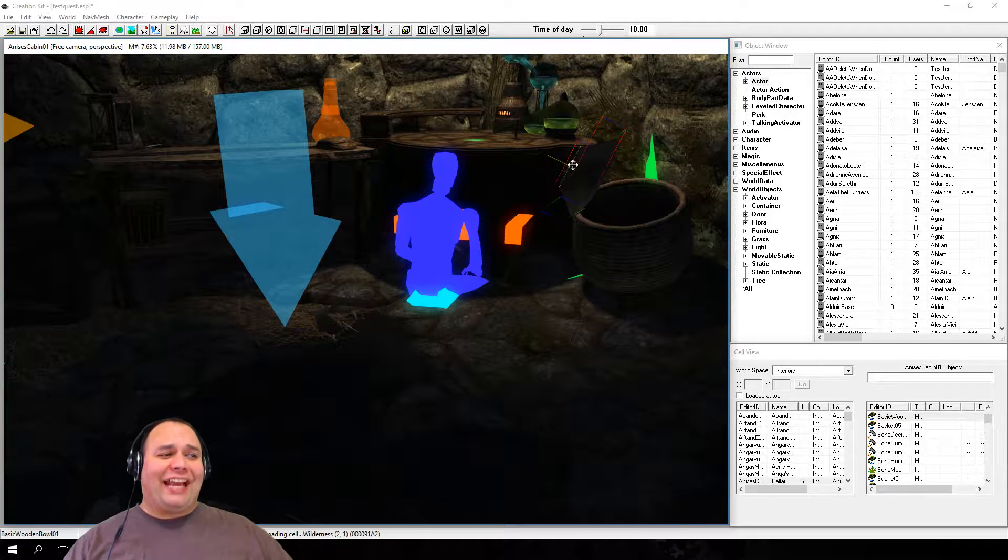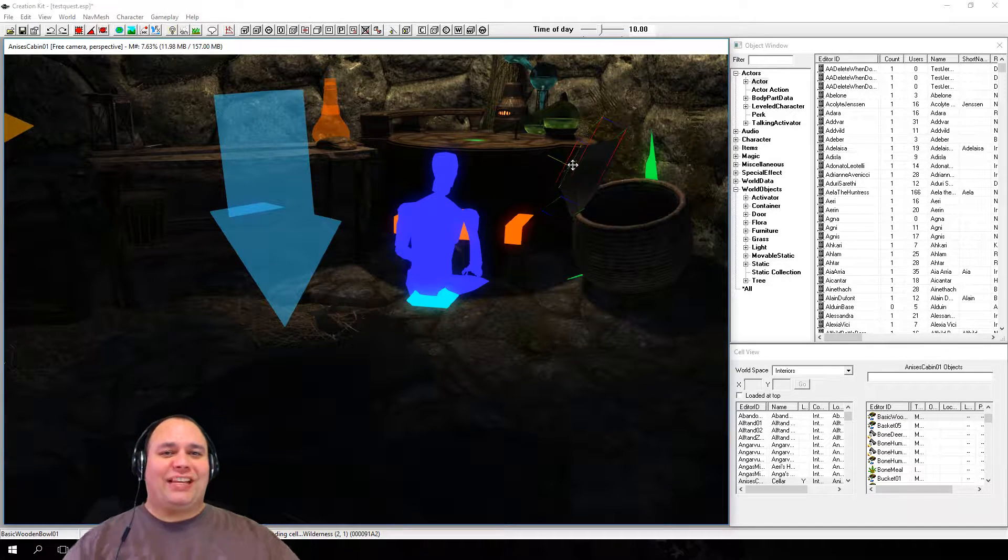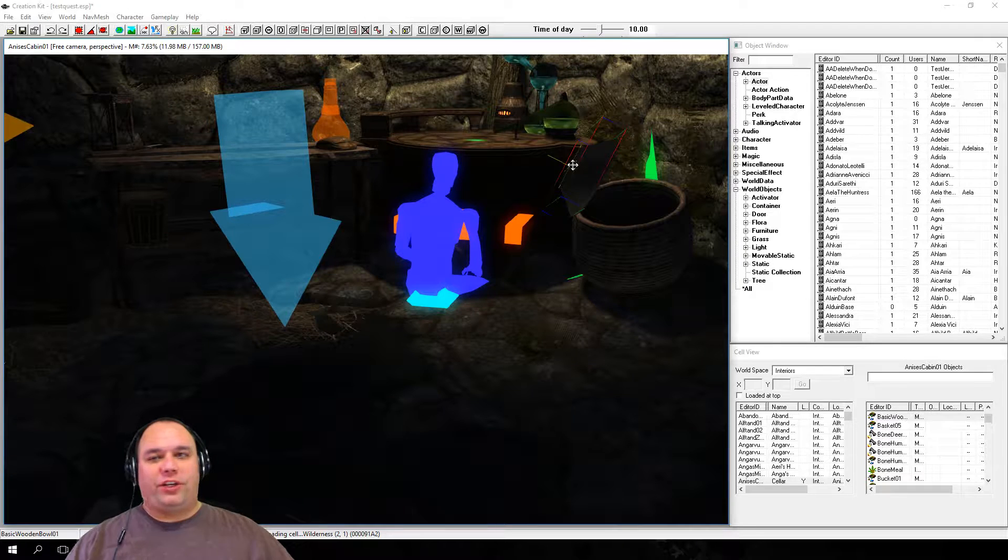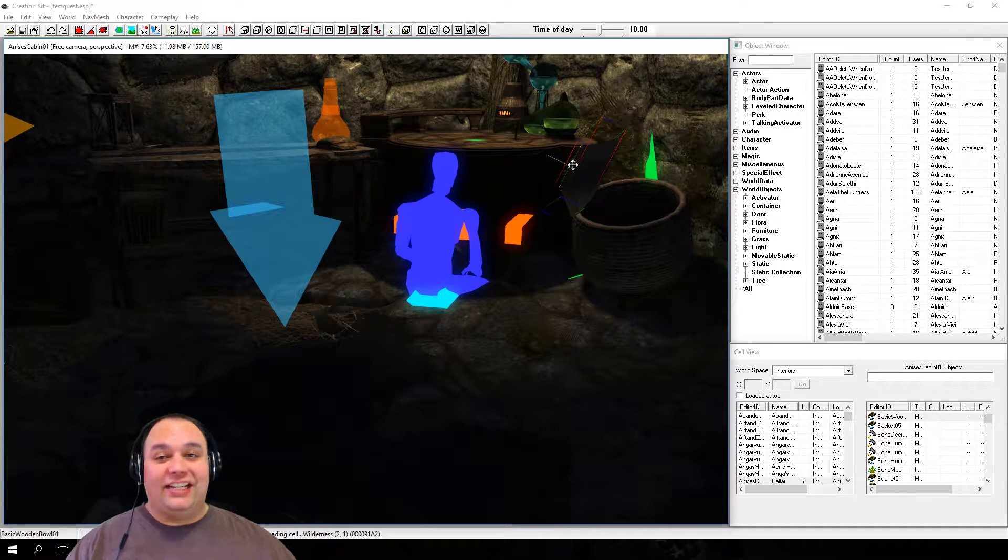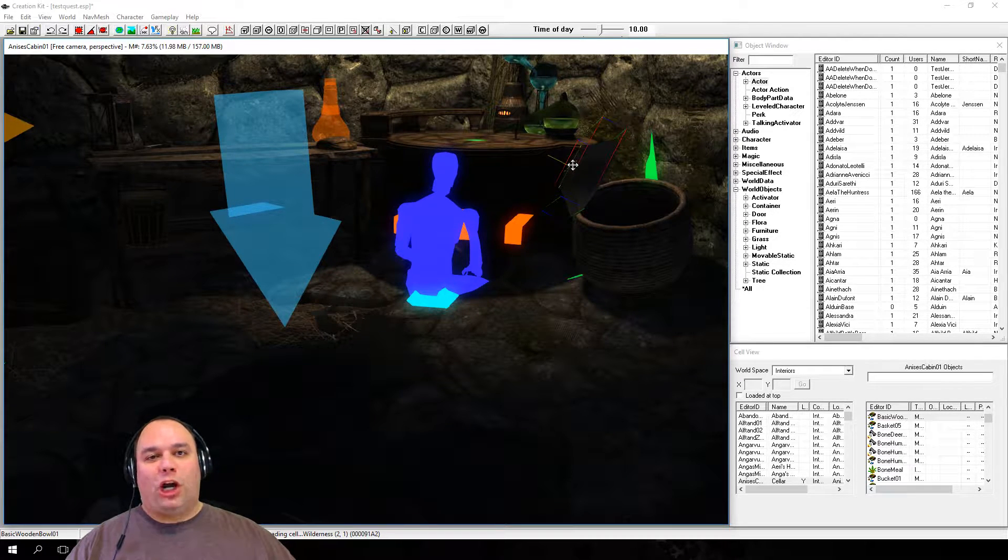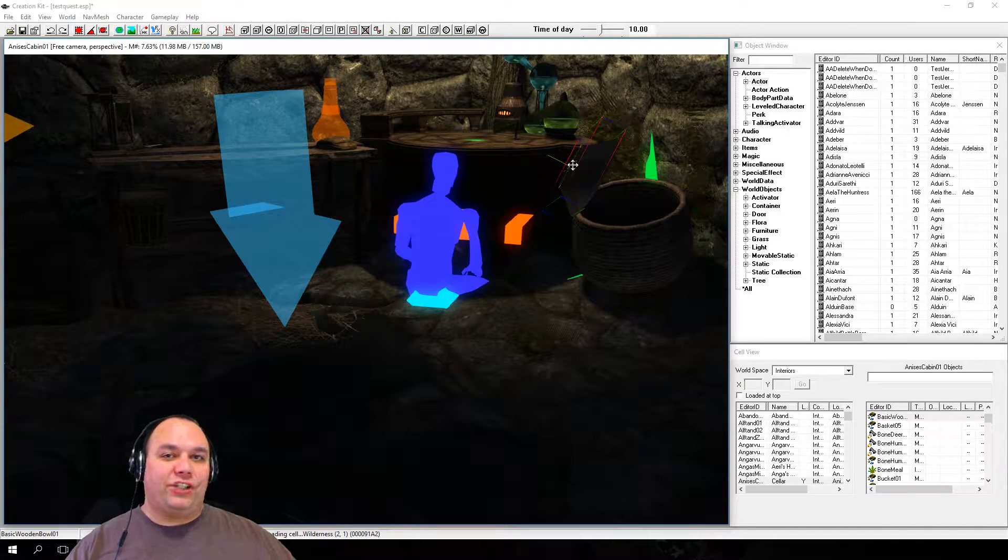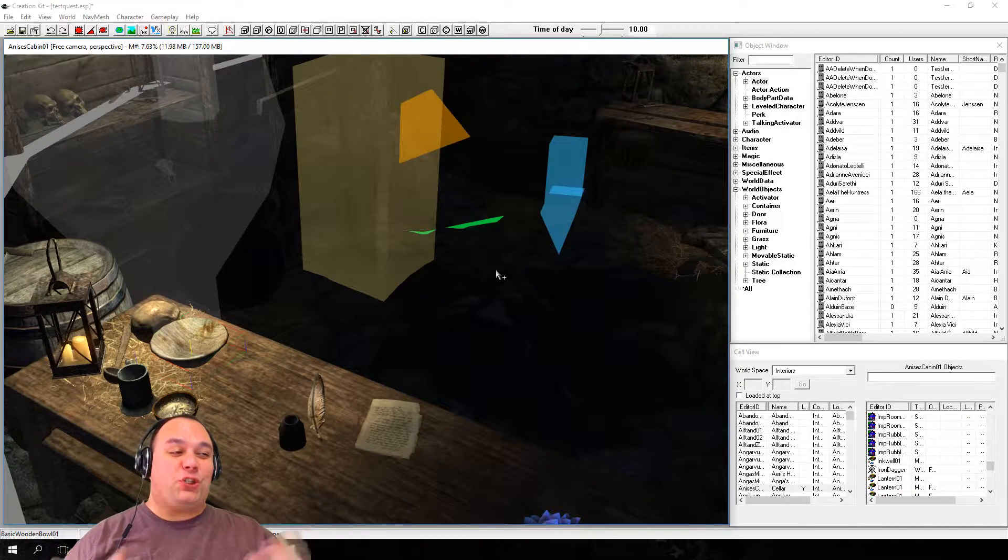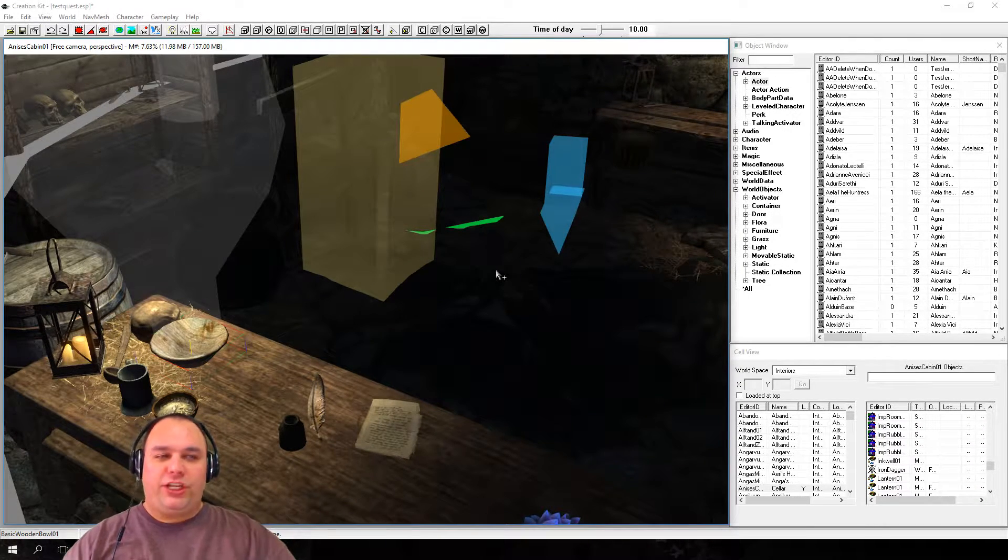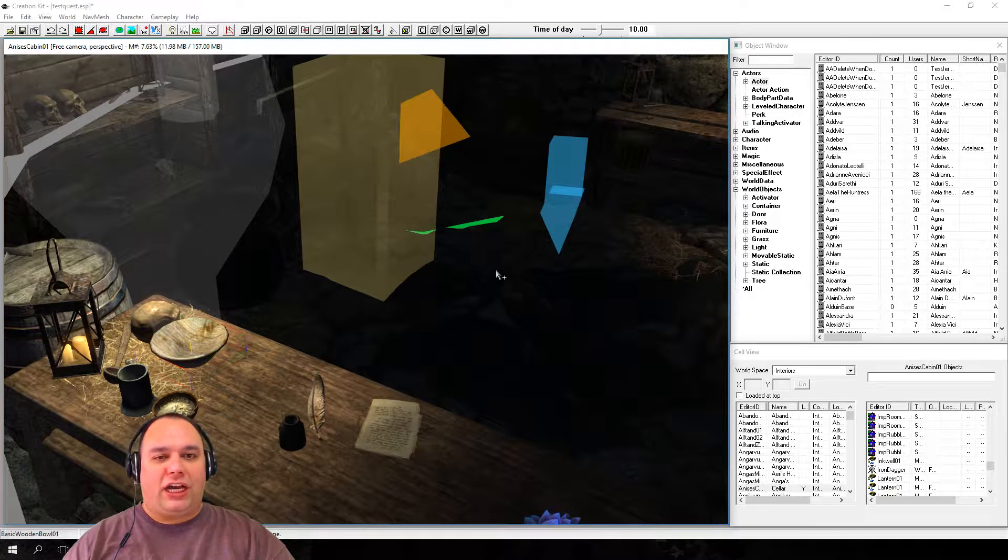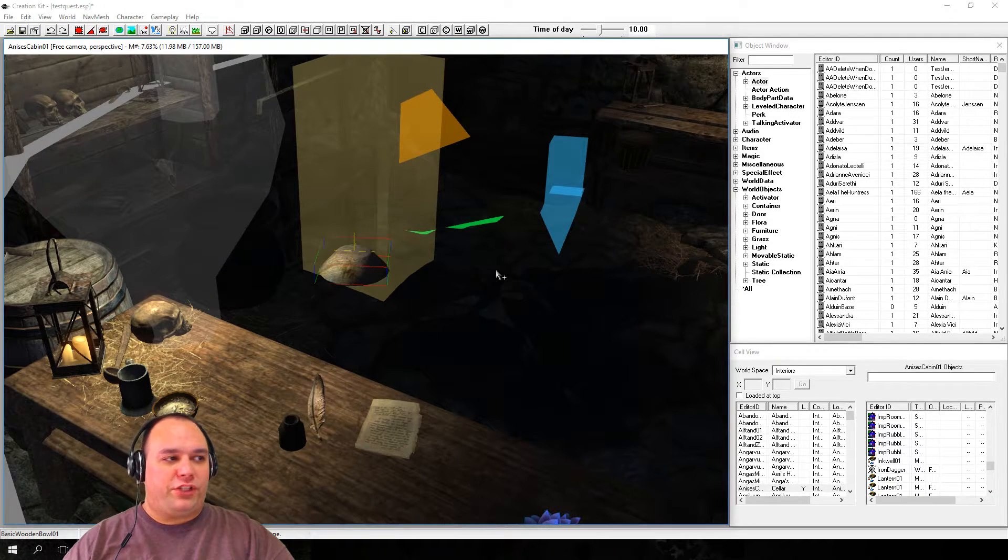If you do something bad by accident, don't worry about it. Just about anything you do in the render window can be undone by clicking the undo button on the main toolbar or hitting control Z on your keyboard. Now, if you've undone too many steps, you can use the redo button or control Y to redo what you've changed.